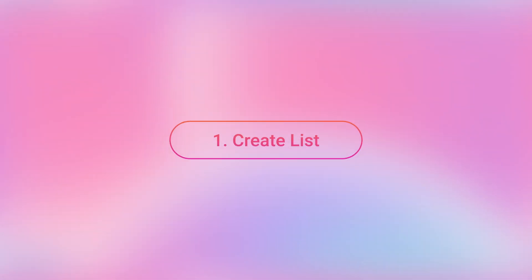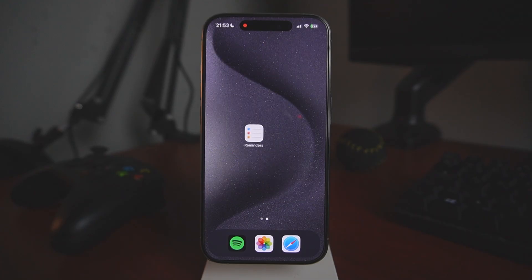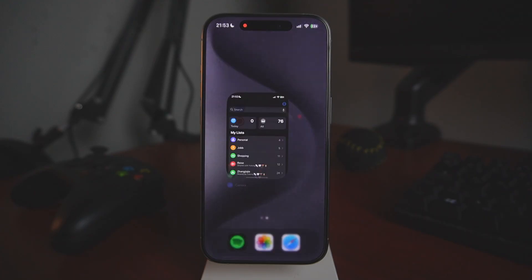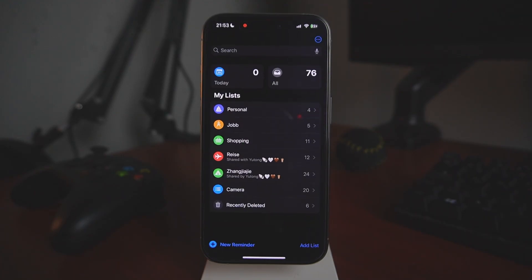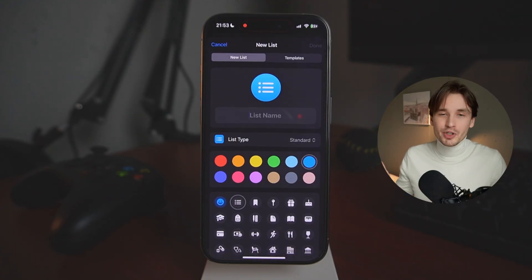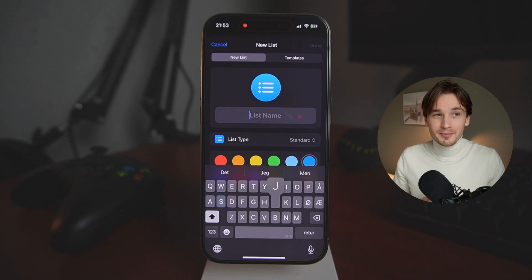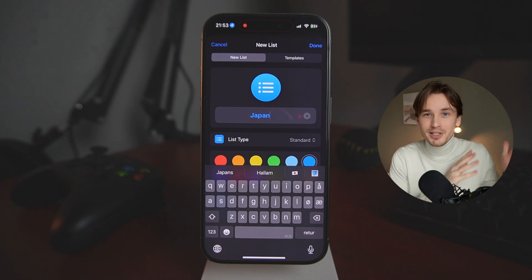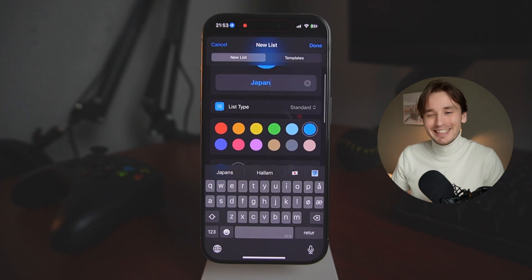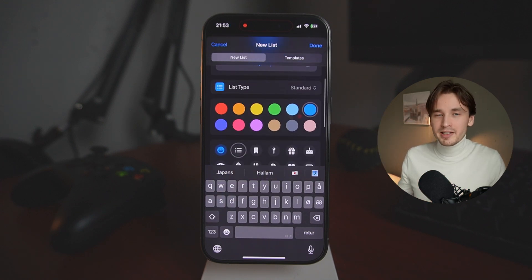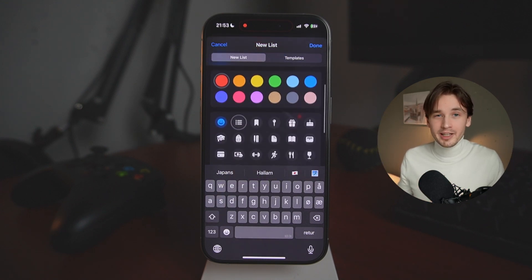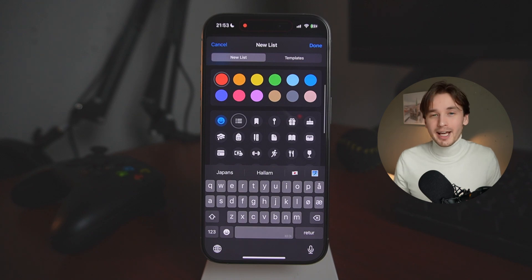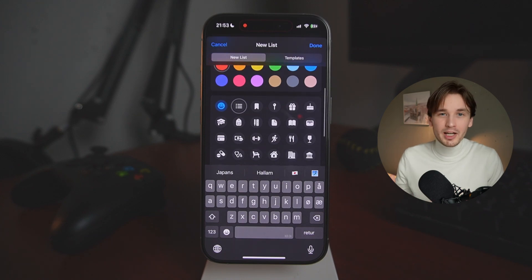Step one: create a new list. Start by making a new list — let's call it 'Japan' or 'Trip to Japan' or something like that, like a trip to a place you want to go. You can customize it by changing the color and also the icon.